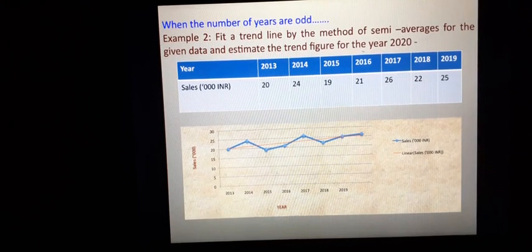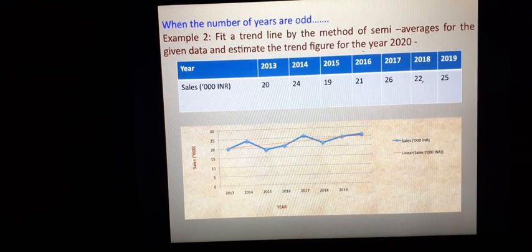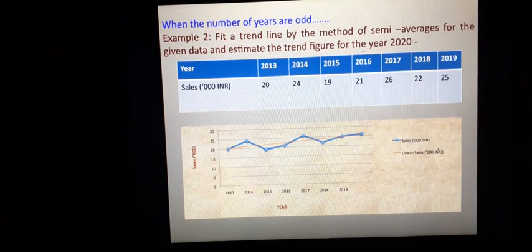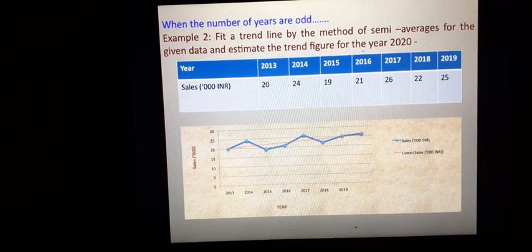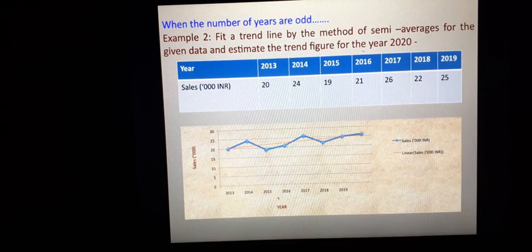Now we look at examples. When the number of years is odd — here we are taking a time series with year as the independent variable. The question asks: fit a trend line by the method of semi-averages for the given data, and estimate the trend figure for the year 2020. The data has years 2013, 14, 15, 16, 17, 18, 19 — a continuous series of seven years, which is an odd number.